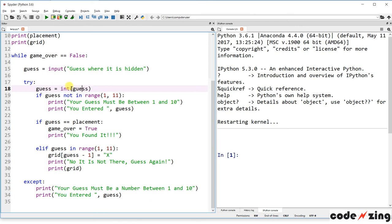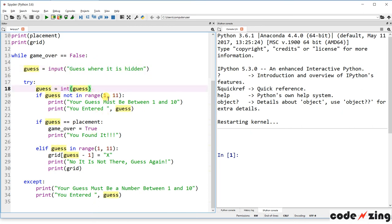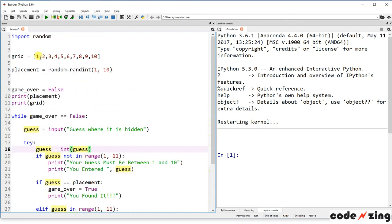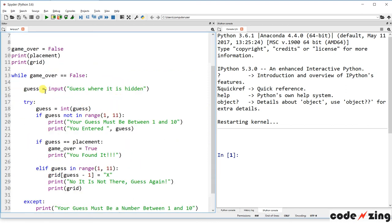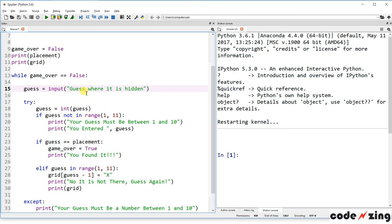Once we get the guess from the user, it tries to set the guess equal to an integer. The input comes back as a text string, and we need it to be an integer because our grid list contains integers — you can see they don't have quotes around them. So 'guess = int(guess)' converts guess from a string to an integer.